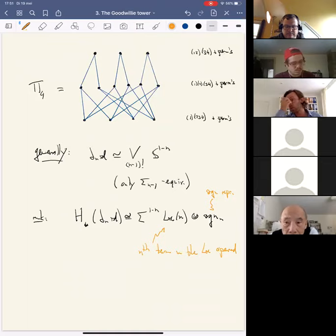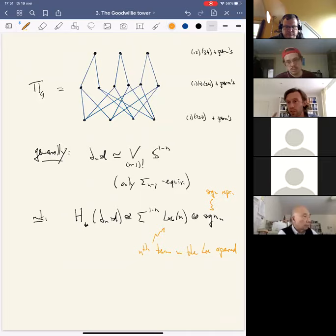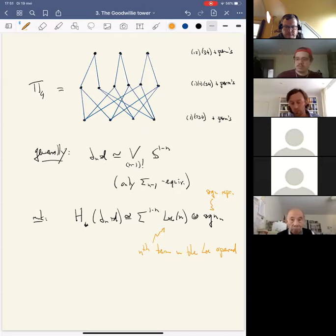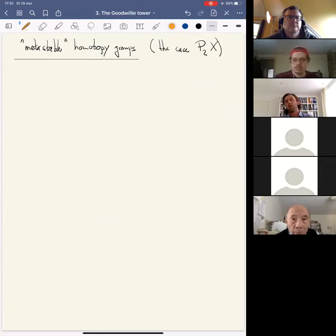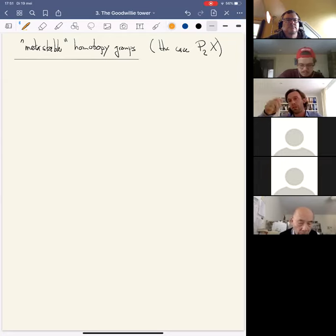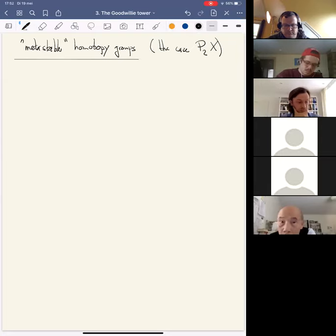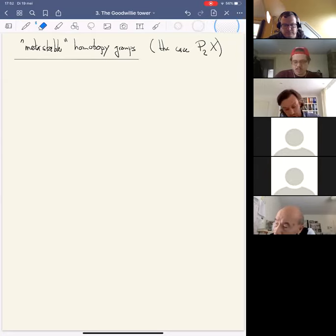That gives a description of the Goodwillie layers of the identity. What I want to do now is zoom in on just the bottom part of the tower and see what you already get there — the stable part plus the next thing, P_2. In other words, I want to zoom in on the metastable homotopy groups. P_1 of X encodes exactly the stable homotopy groups of X. If you take the first two stages together and look at P_2 of X, the homotopy groups of that are usually referred to as the metastable homotopy groups — the first step after stable. Let me describe the Goodwillie tower in this range a bit more explicitly.